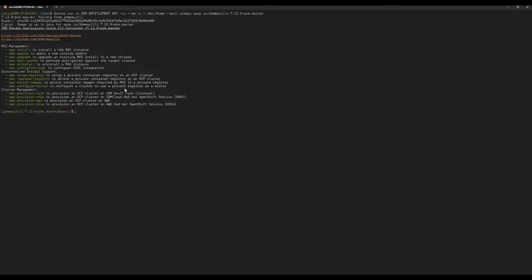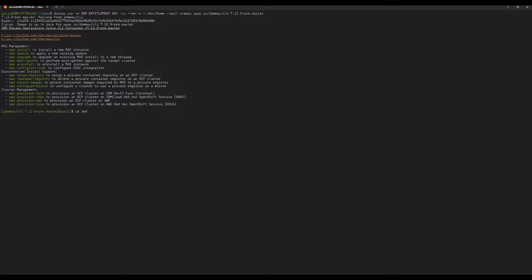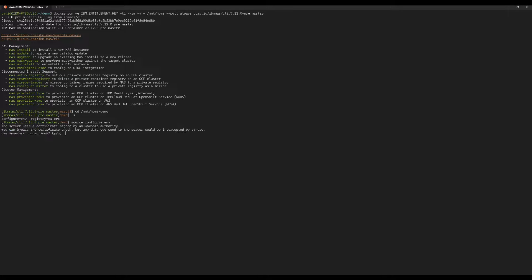So we're in the container now, and before we run the command I need to configure the environment a little bit. This is just going to set up some environment variables.